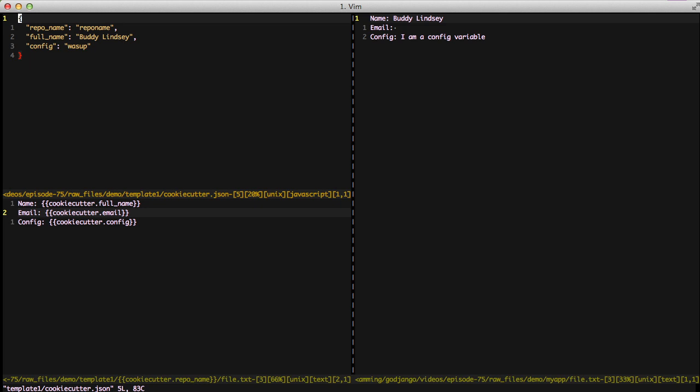So this can actually catch you off guard if you're thinking and expecting one thing to be in there. If it's not in that JSON file it's not going to populate out into the rest of your code. It will just be a blank space like in email.